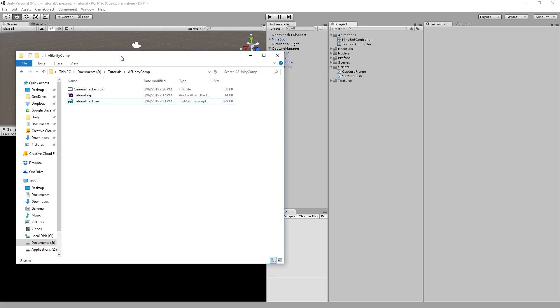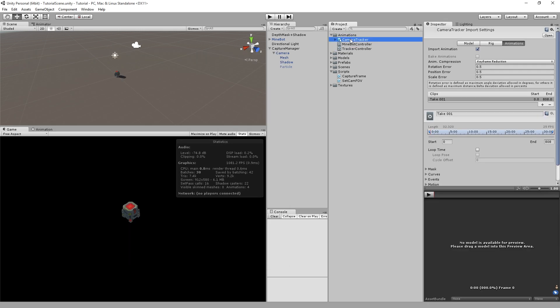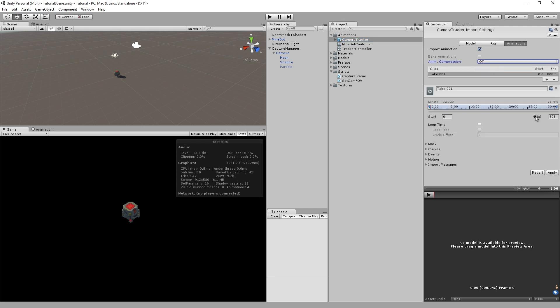Once you've exported from 3ds Max, you want to grab that FBX and bring it into Unity. You want to drag it into the Animations folder here. Click on that FBX and change the Animation Compression to Off, that's in the Animations tab, and hit Apply.